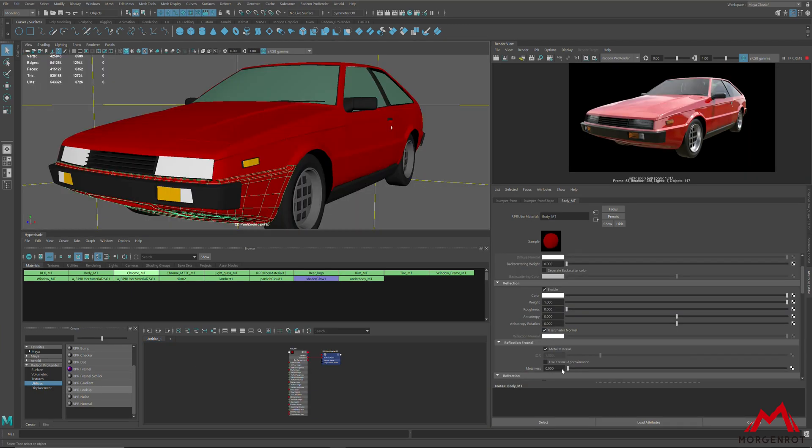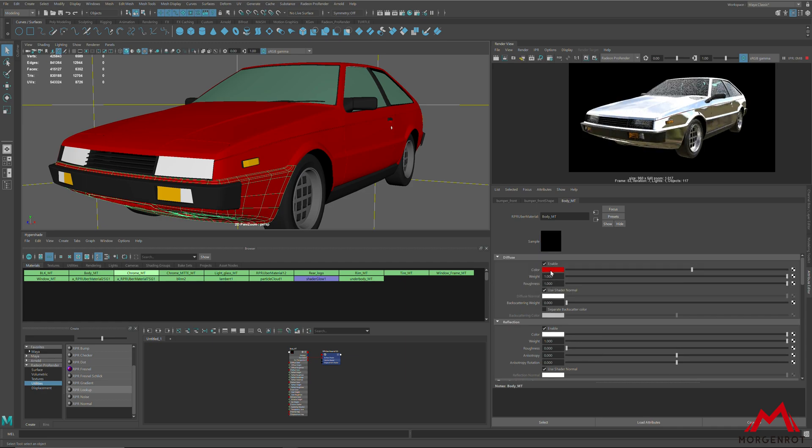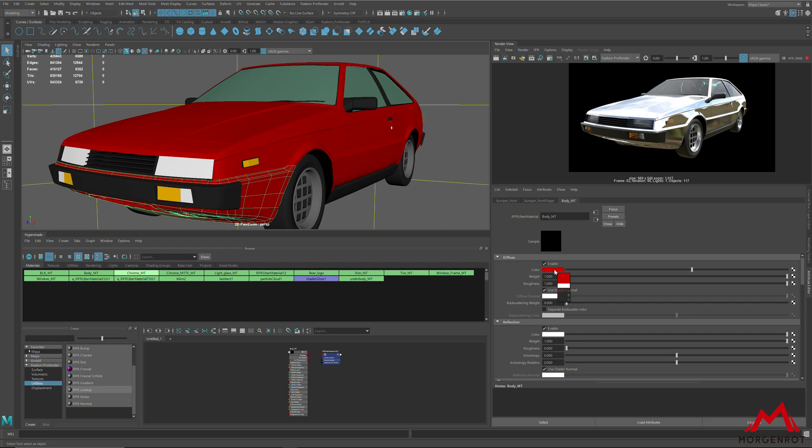If you have high metalness, it will focus on reflection color and not the diffuse color. So connect the diffuse texture inside the reflection color.